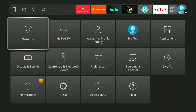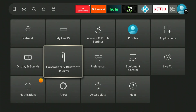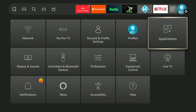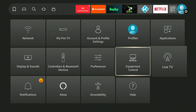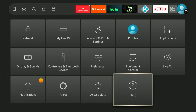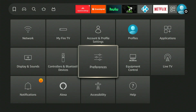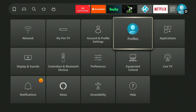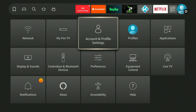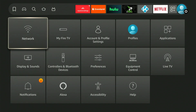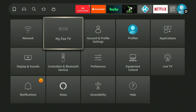If your device isn't using the latest software, My Fire TV could be located in another spot. If you have an older version, the name could be My Device. Whatever it displays, this is the option we must select.